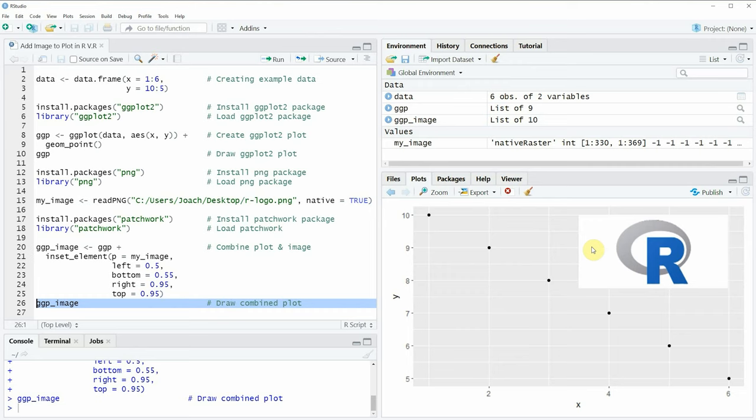If you want to learn more on this topic you could check out my homepage statisticsglobe.com, where I have recently published a tutorial explaining this content in more detail. You could also check out the homepage of the patchwork package, which has many tutorials on its functions. I'll put links to both in the description of the video.